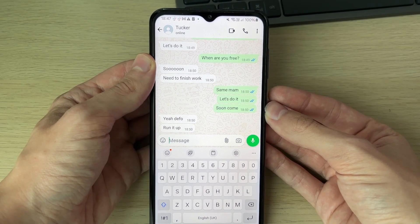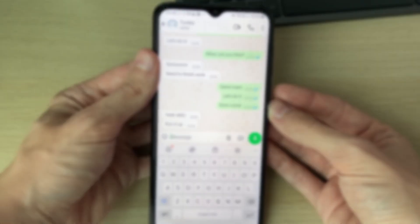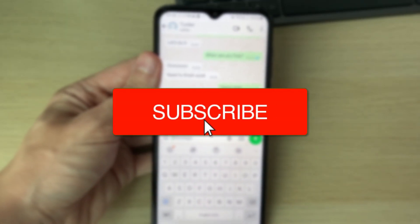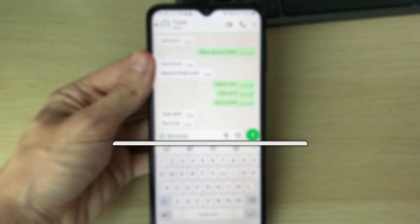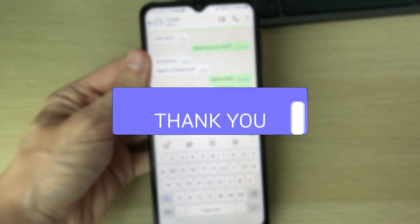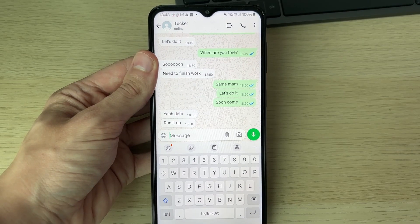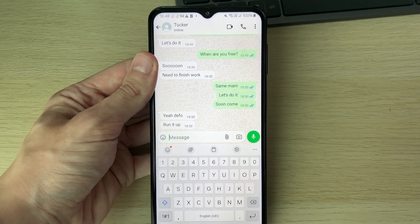We'll guide you through how to share your live location in WhatsApp. If you find this useful, then please consider subscribing and liking the video. We'll be showing you how to do this on both an Android and also an iPhone.